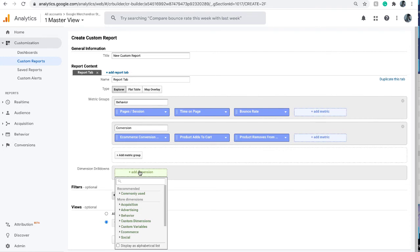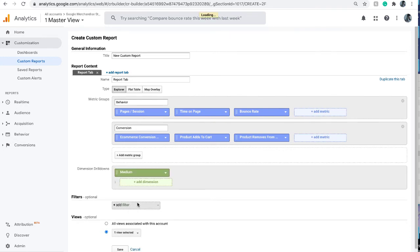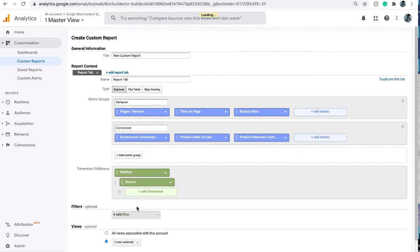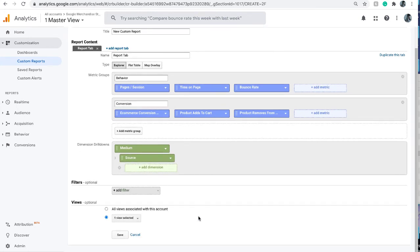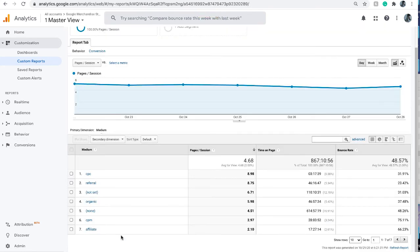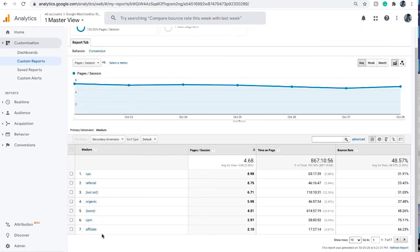If I'm interested in the source of medium, I do medium first and then I can further drill down to see in that medium what source it is. You can add multiple ones. Save and you'll be able to see that data in a graph and also in a data table.